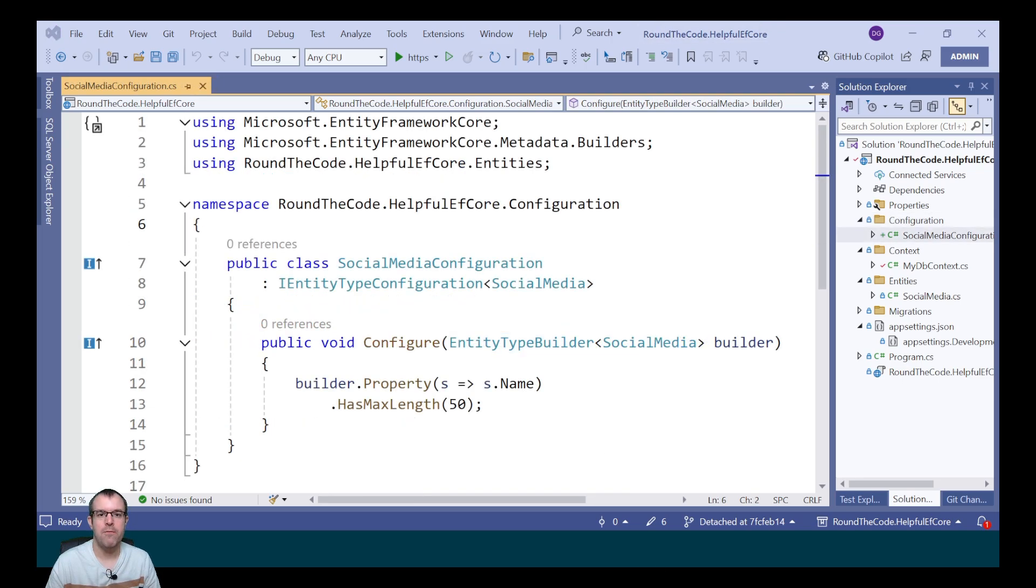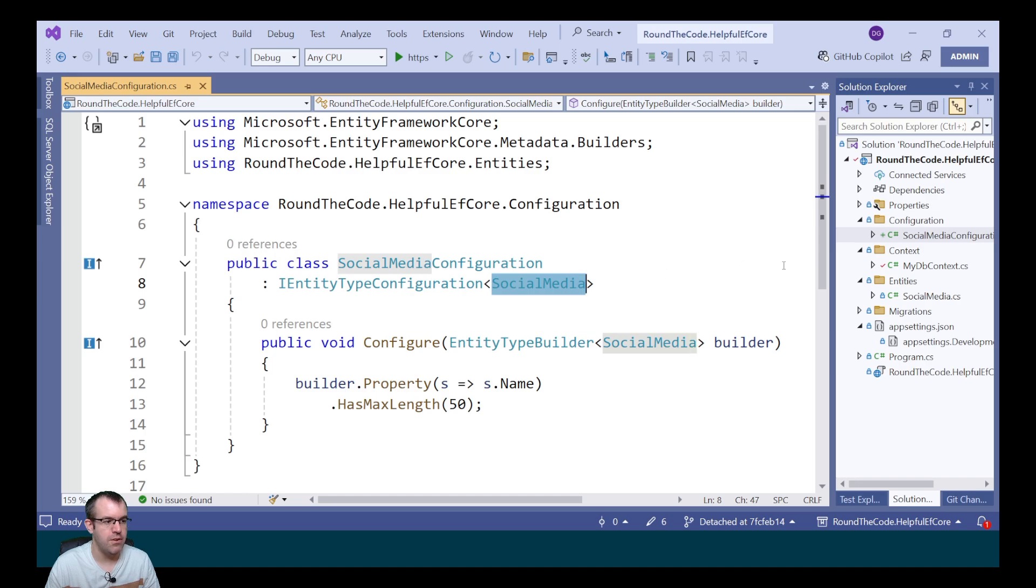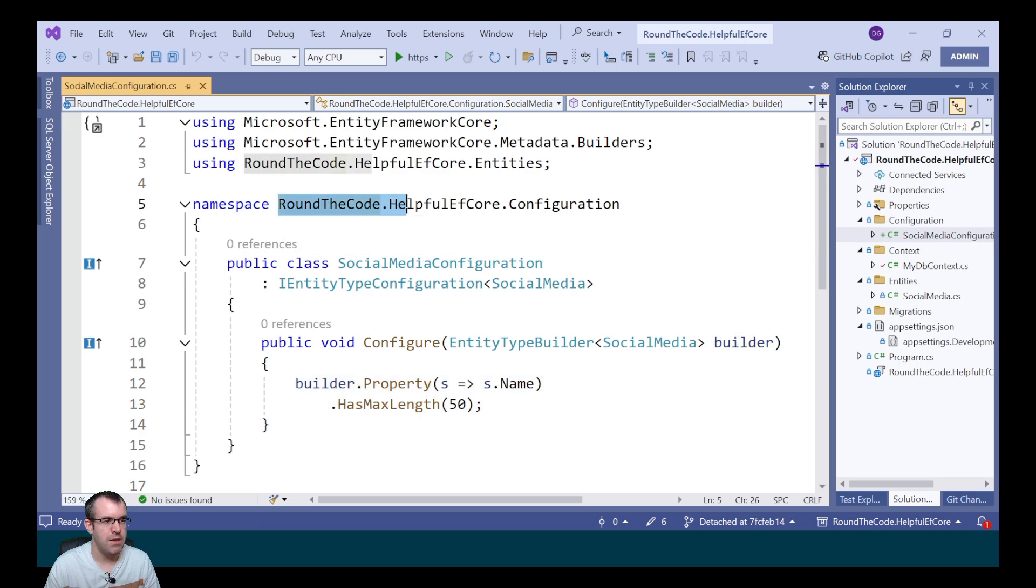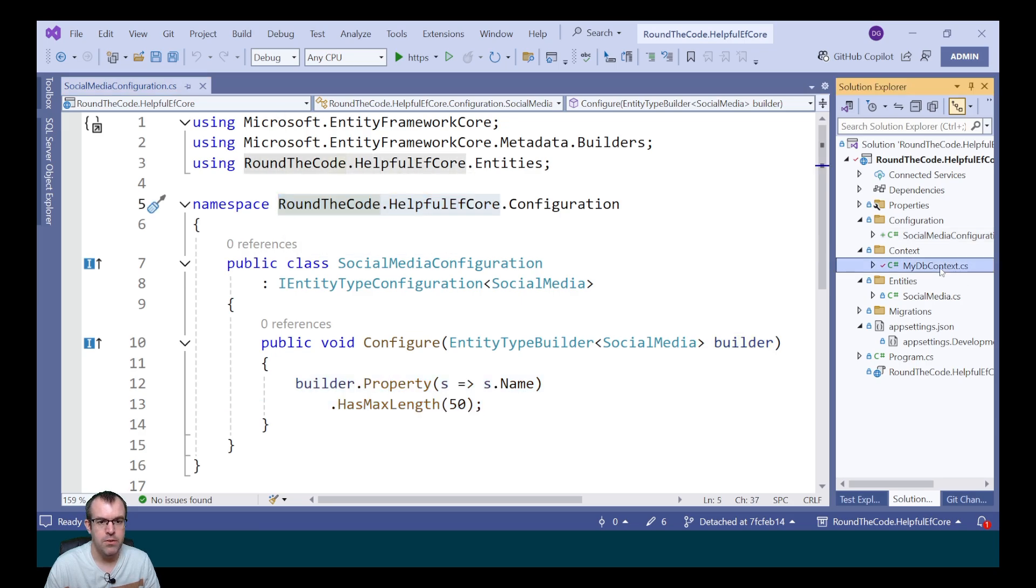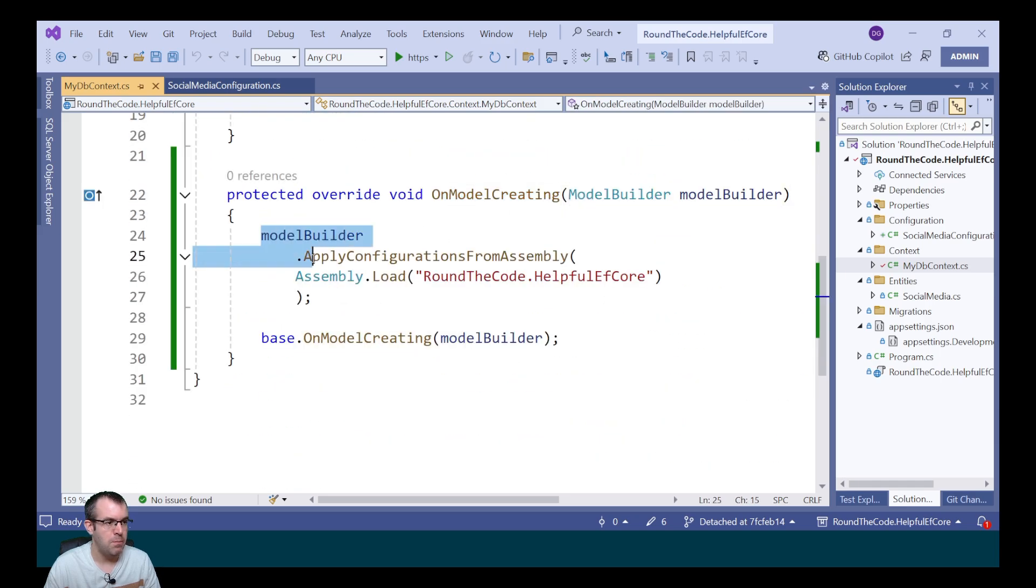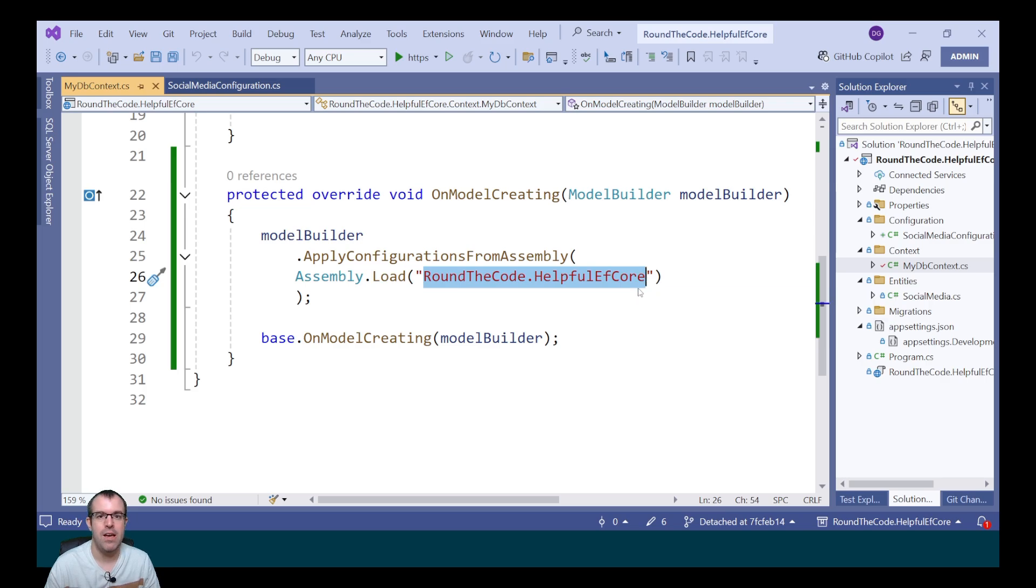To set up configuration in other entities you need to create a configuration class for each entity ensuring that you implement the iEntityTypeConfiguration passing in the entity as the generic type. From there you'll be able to set your properties and configure it. The reason this is working is because the namespace is roundthecode.helpful-ef-core. In the MyDB context, we're applying configurations from this assembly which is roundthecode.helpful-ef-core.